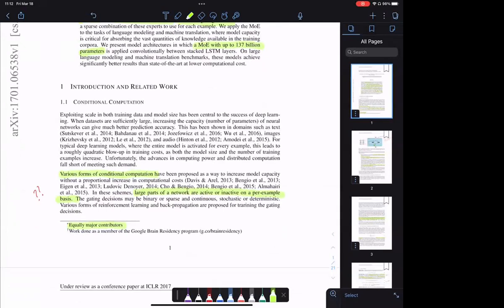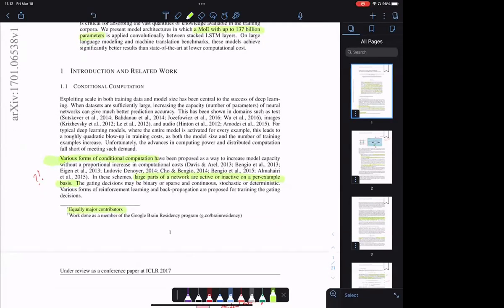In the introduction they again say various forms of conditional computation have been proposed as a way to increase model capacity. They list a bunch of papers which I wasn't aware of and might be interesting for our dendrites work. They say in these schemes, large parts of a network are active or inactive on a per-example basis — that sentence is true for our dendrites work as well, although the way they do it is quite different. The gating decisions can be binary, sparse, continuous, stochastic, or deterministic — all sorts of variations.